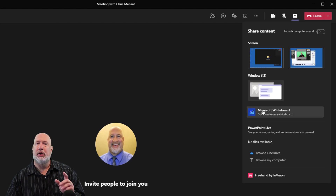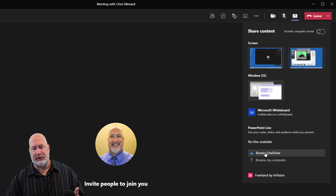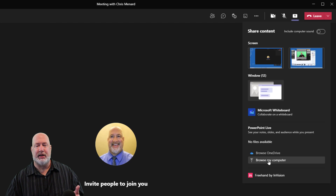There's whiteboard. Again, you will not see whiteboard if you do the video call. Here's my PowerPoints. If I don't see the PowerPoint I want, I can go browse my OneDrive or browse my computer.